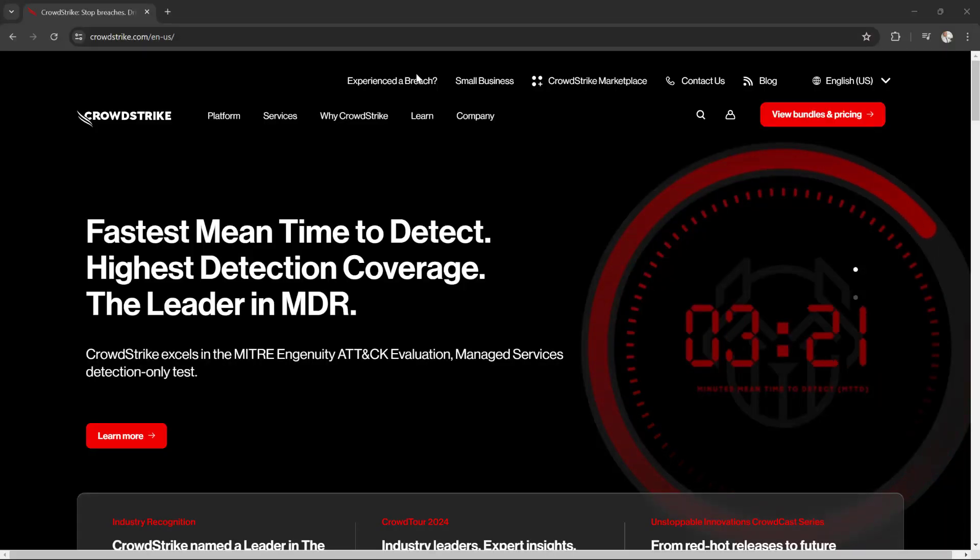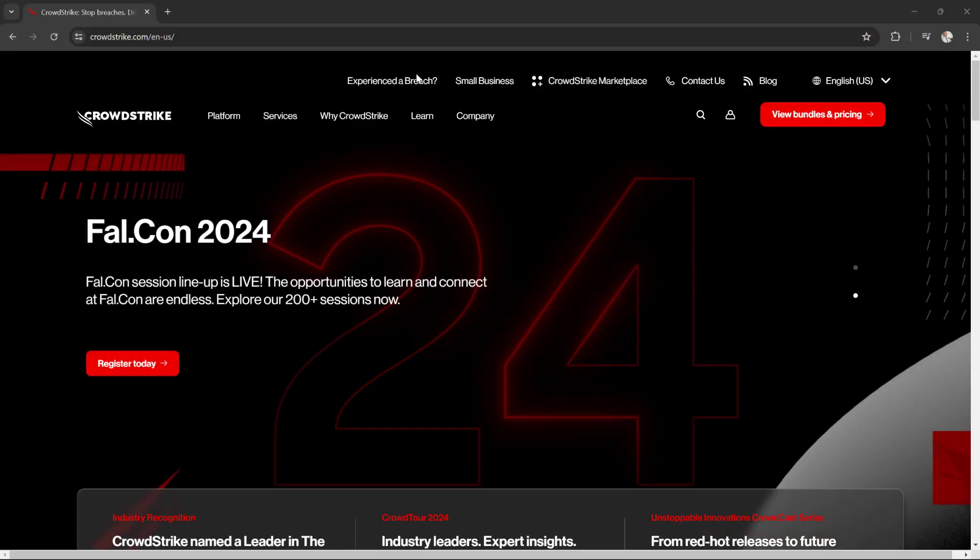If you enjoy videos like this, be sure to subscribe. So what exactly happened yesterday? The issue involved a Texas-based company called CrowdStrike. They are a cybersecurity company. They make cybersecurity software that businesses all across the world use to protect their systems from cyberattacks. Their flagship software called Falcon is used by hotels, airlines, shopping malls, payment gateways, and so on. They released a brand new update for their Falcon software.